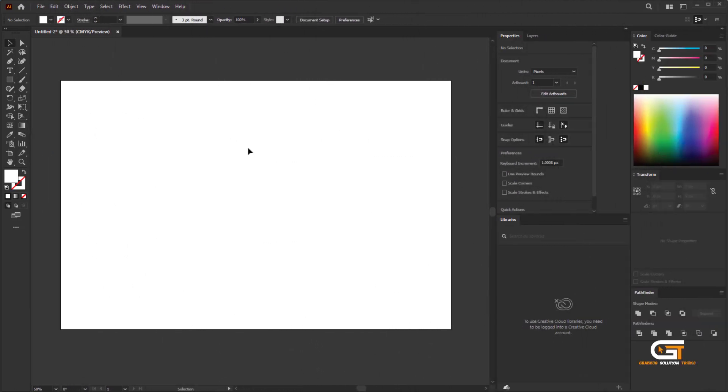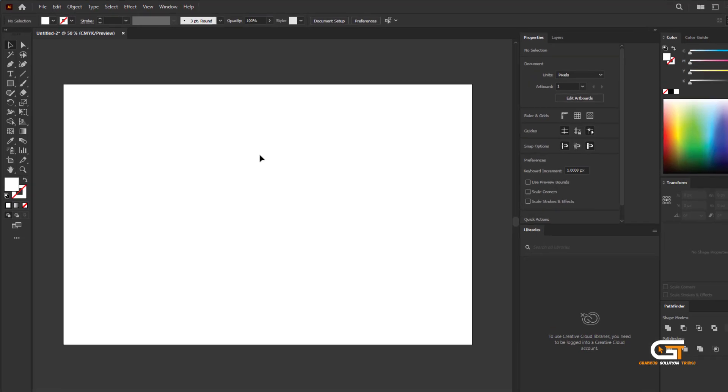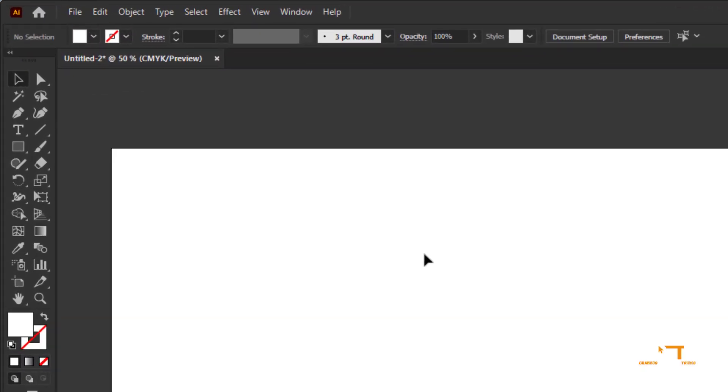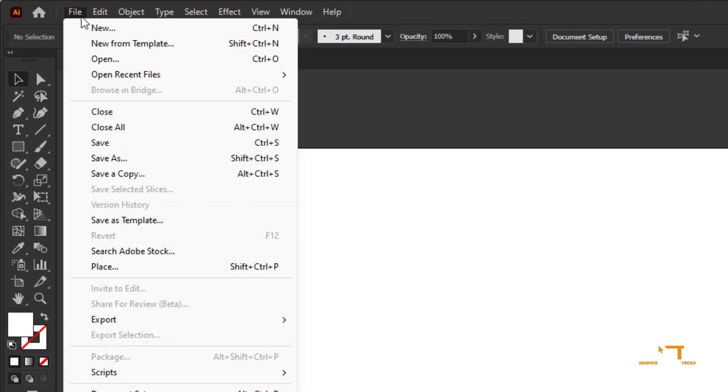First, open the Illustrator. Then, create a document. Then, go to the File menu and click on the Place.